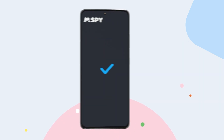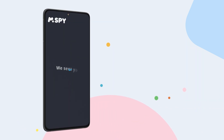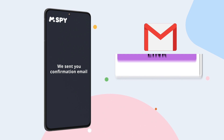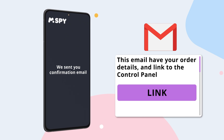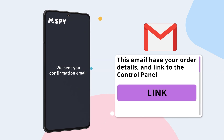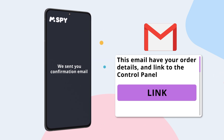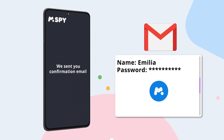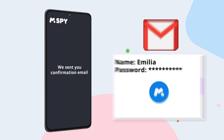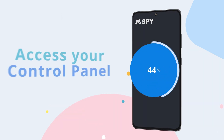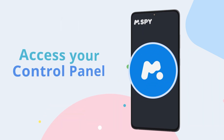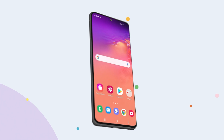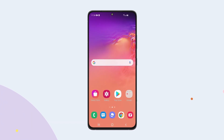Once you've completed all the steps, we will send you a confirmation email containing your order details, a link to the control panel, and your username and password. You'll need these to install the app and access your control panel.